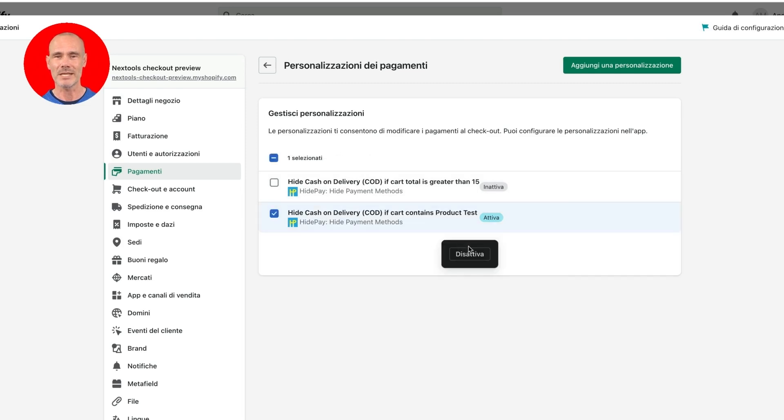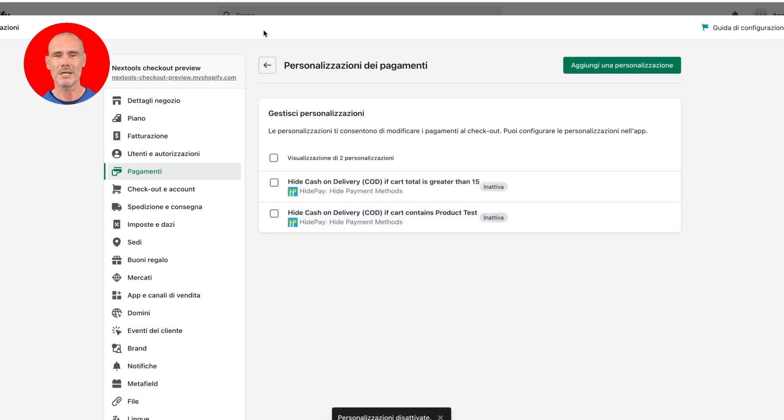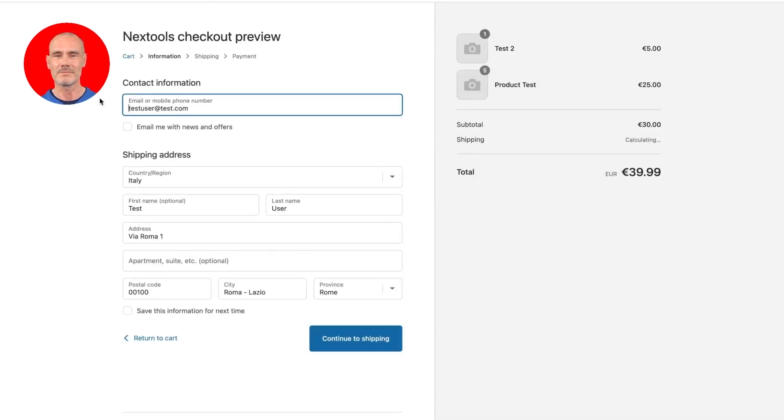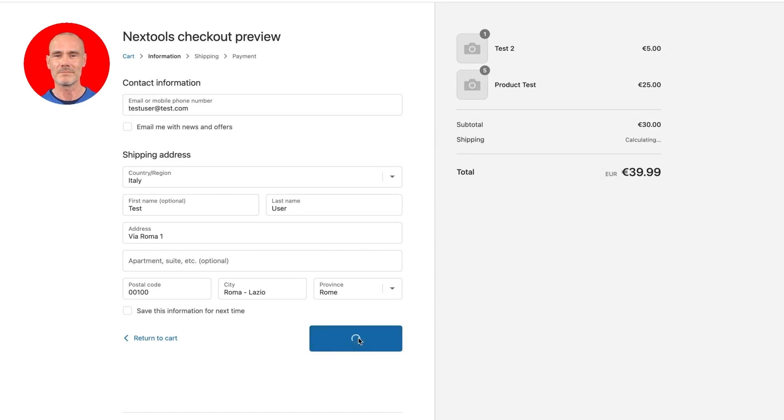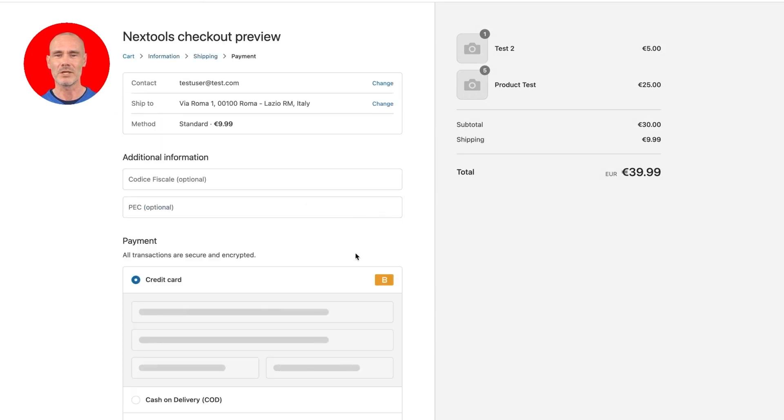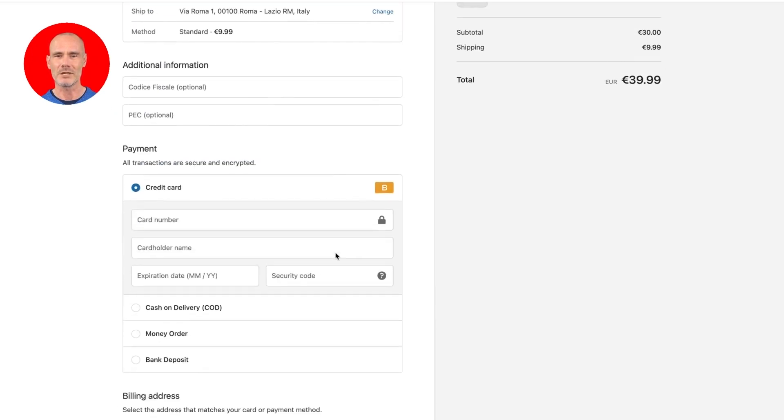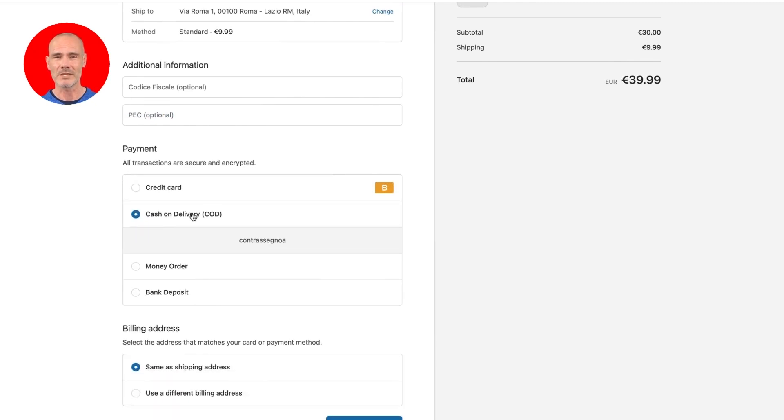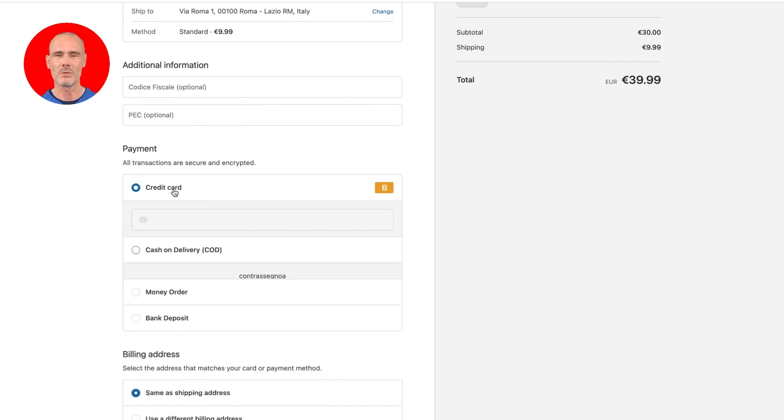Let's go back and deactivate the newly created rule and check if the cash on delivery payment method appears again. As you can see, the cash on delivery payment method is visible since we deactivated the rule.